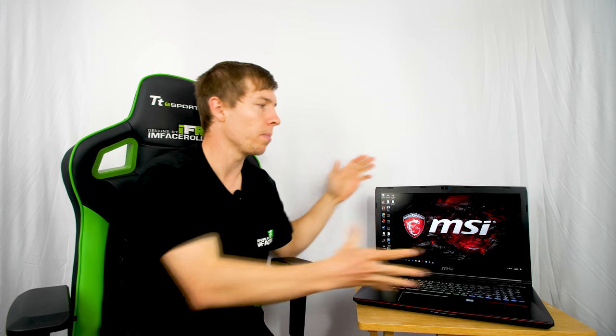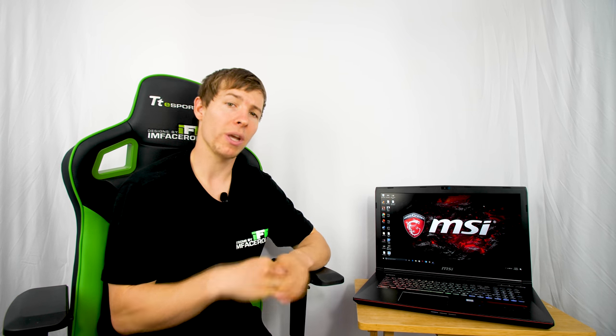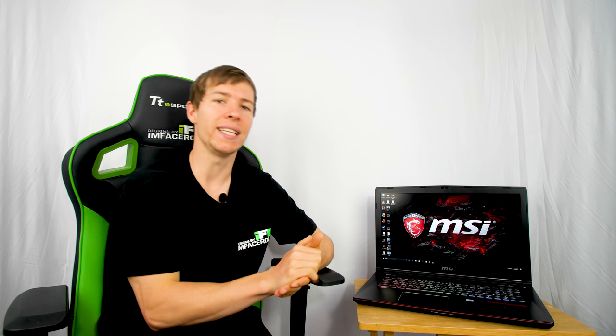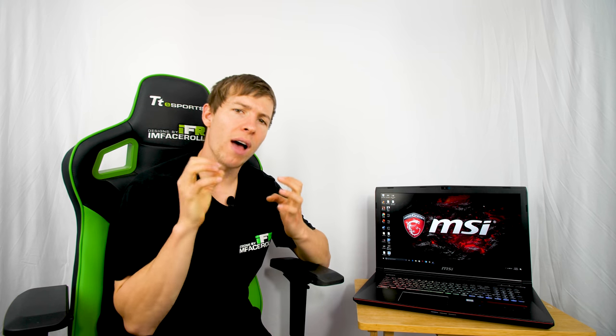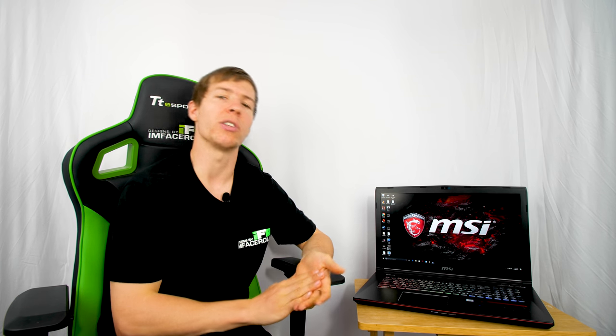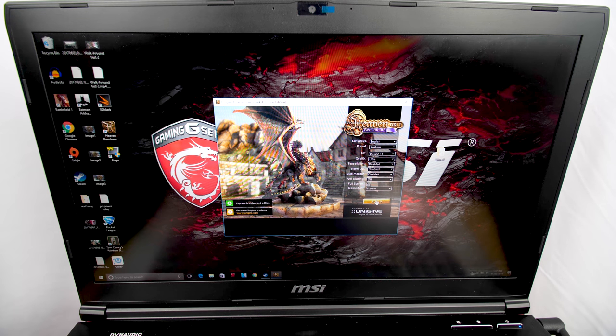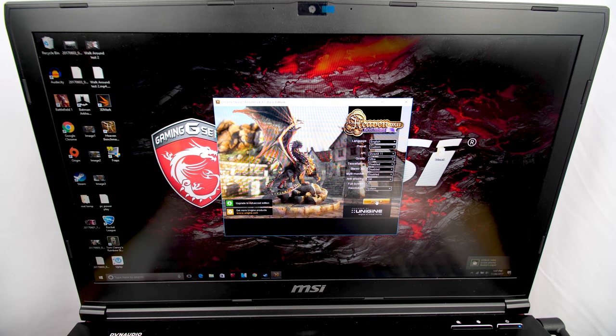Now that we've taken a look at the laptop as a whole, let's run it through some benchmarks and see how it performs. We can also compare it to the MSI GT72 VR laptop which I did a video on earlier - they have very similar specs so you can choose between the two which one you like better.